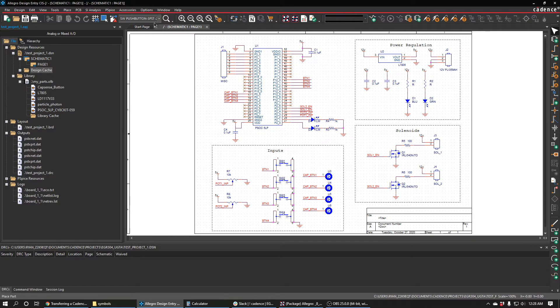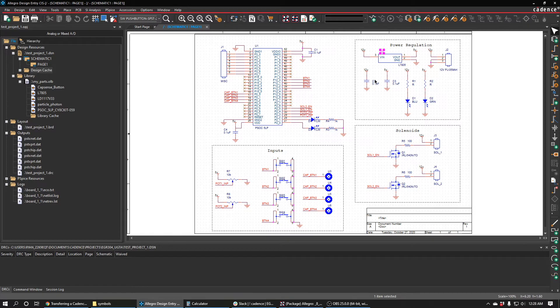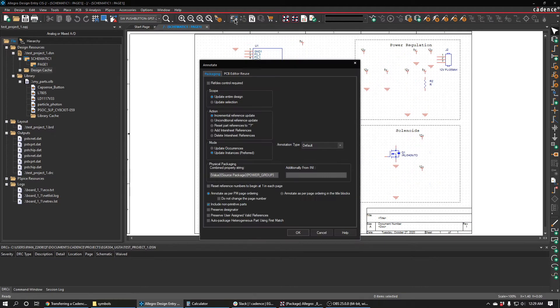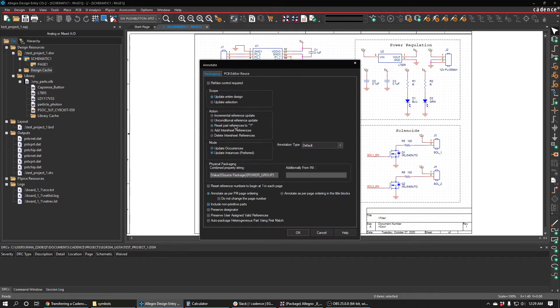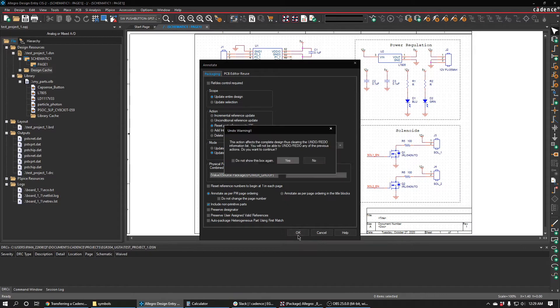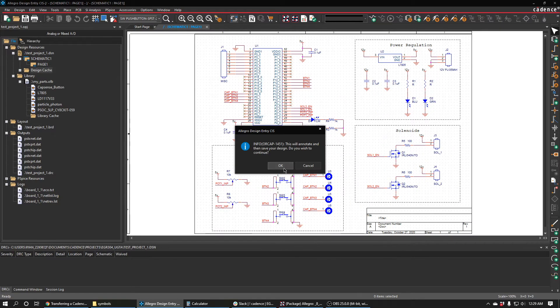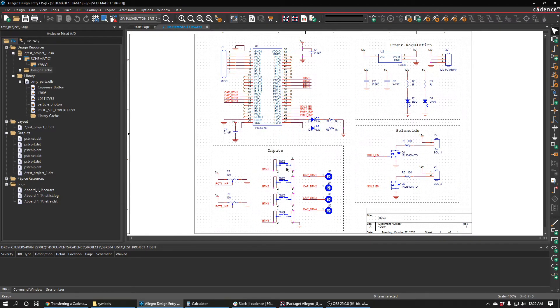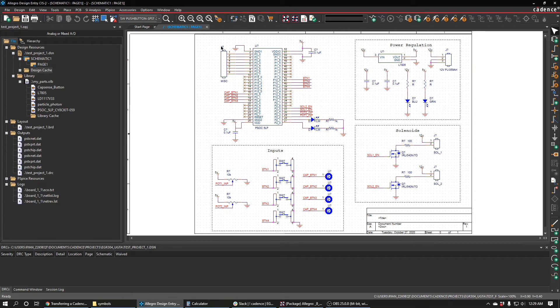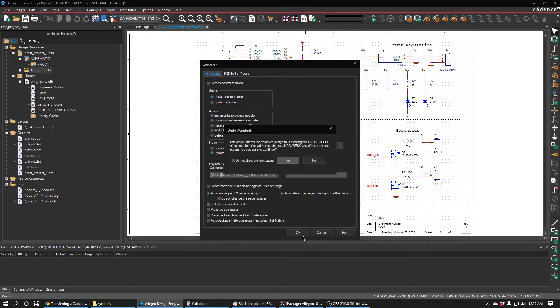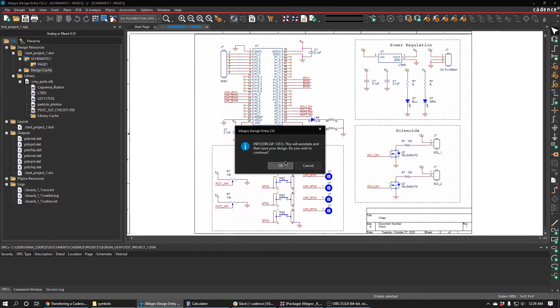Another good thing to do is to update all these reference designators so that they're all in order and they go one, two, three instead of twenty, thirty, and just random numbers. We can do that really quickly by using this annotate button in Cadence. We can select reset parts to the question mark and then hit continue. You'll notice everything now is a question mark after it, and we'll just do it again and do incremental reference update and press OK.